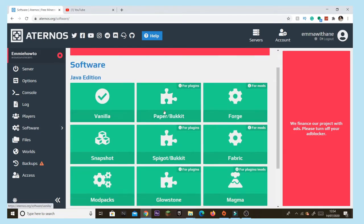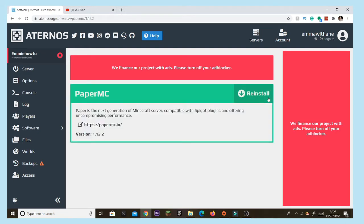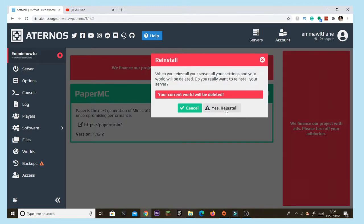You're going to want to tap on 'Software' here, then press 'PaperBucket', then tap version 1.12.2. For me it says 'Reinstall', but it might just say 'Install' for you — just press that anyway.